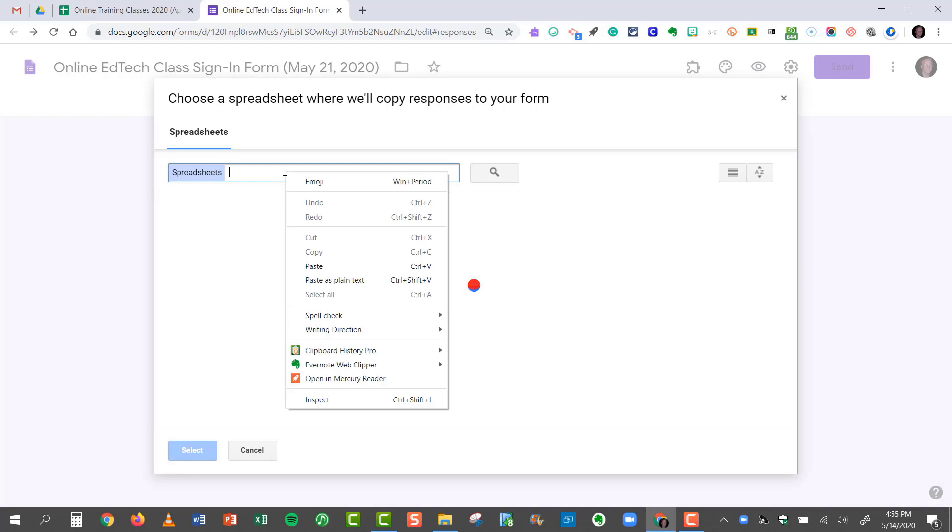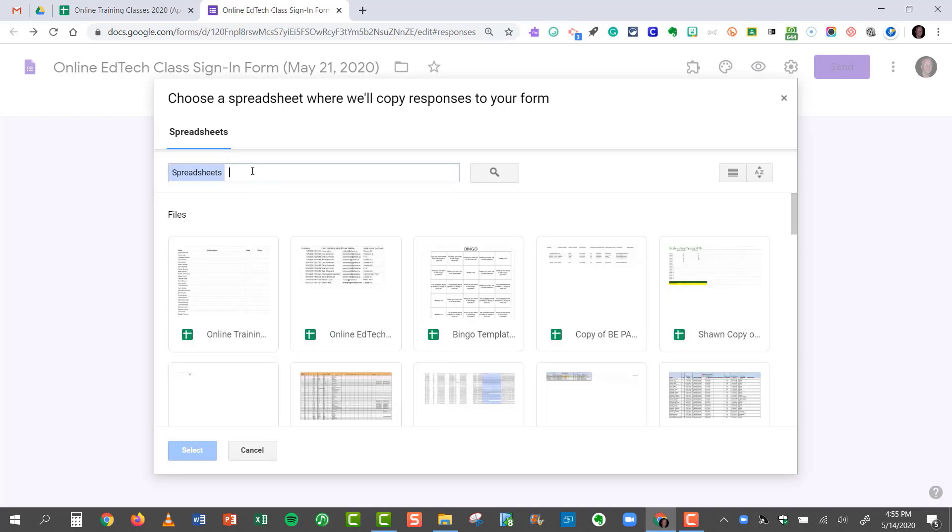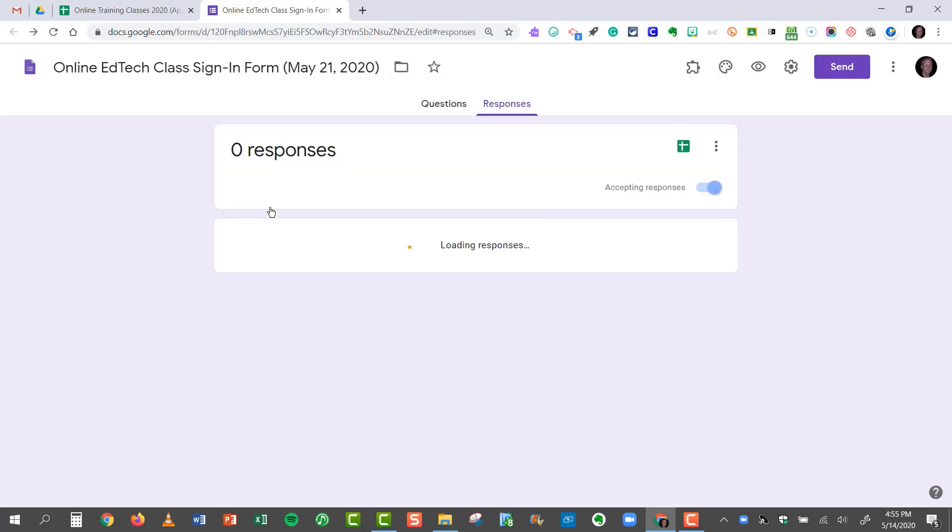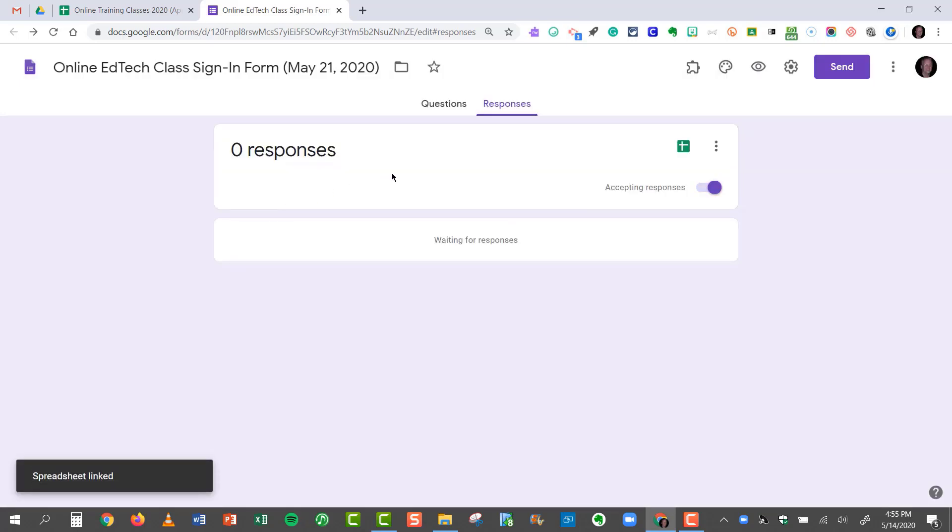Now here I can right click and choose Paste, or I can do Control-V. And now, by bringing in the exact title of that spreadsheet that I want it to feed into, I can just click on the title. Now it knows what spreadsheet I want to use.